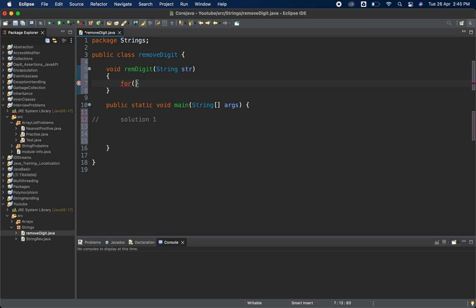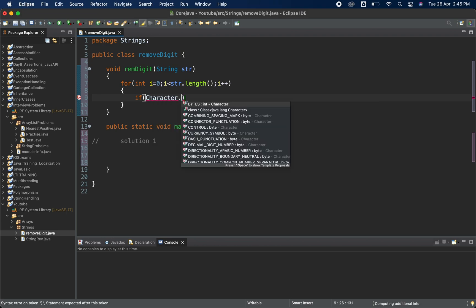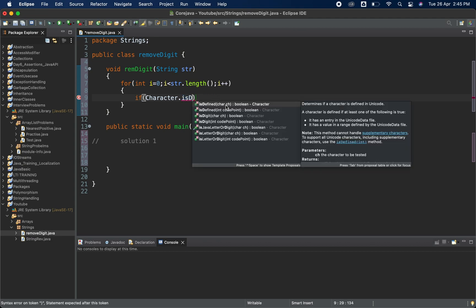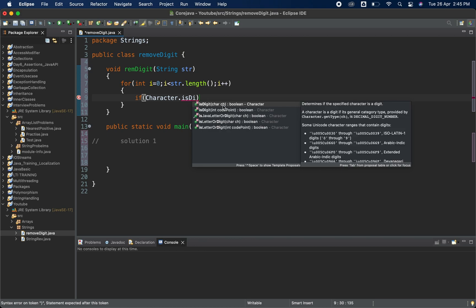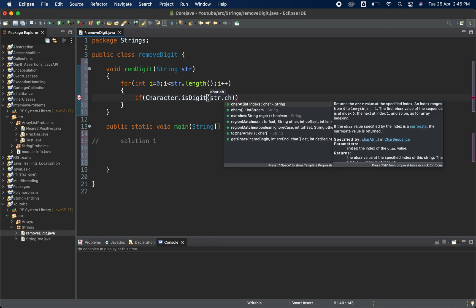Inside the for loop I'll take a variable starting from zero, looping till 'str.length()', incrementing with i++. We are going to check one condition here — we have the Character class, which is a wrapper class, and it has a method called 'isDigit()'. It takes a character and returns a boolean. So we'll call 'Character.isDigit(str.charAt(i))'.